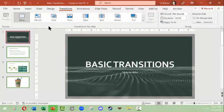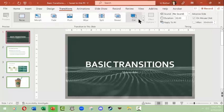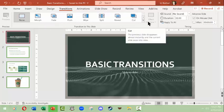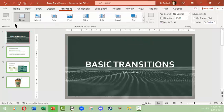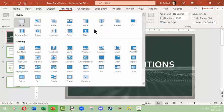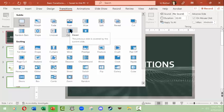We'll go to the transitions tab and you have a variety of types of transitions. Once you select one you can preview it, and then you could change the duration of it and how it works. So let's go in here and look for something. Now Microsoft PowerPoint keeps changing how they organize these to what they consider subtle and exciting.